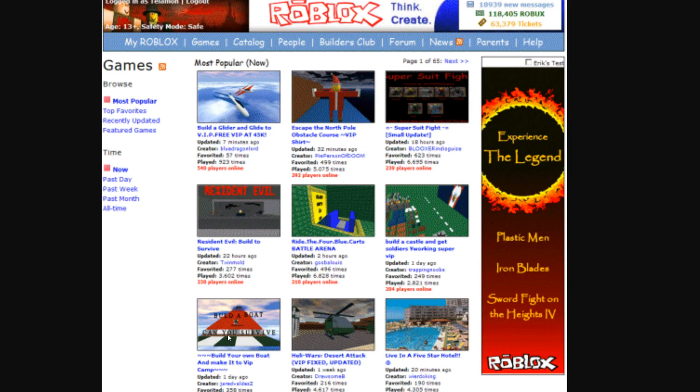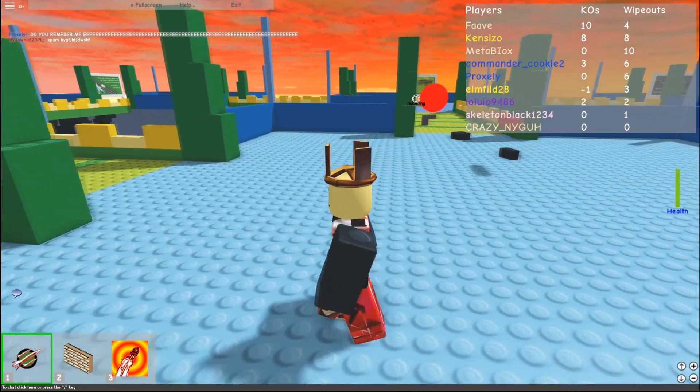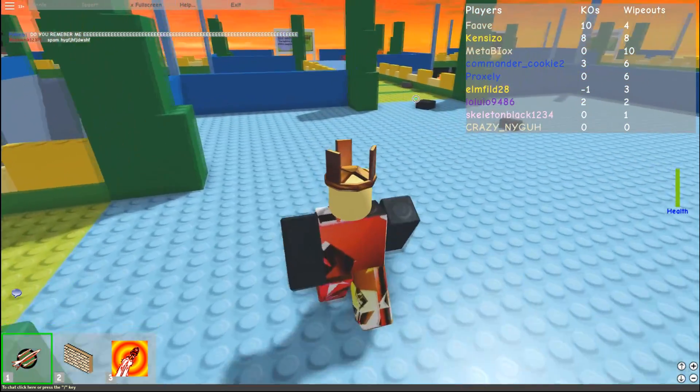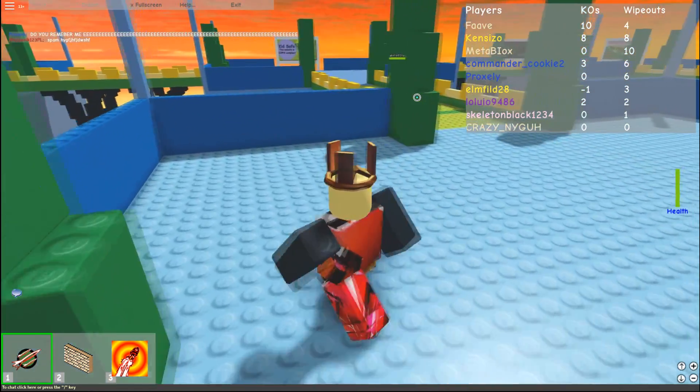And the front page only had a few hundred people in each game. When you really think about it, Adopt Me had a million people in it the other day. So this is kind of crazy. But you get the point here. This is old Roblox, old stuff.